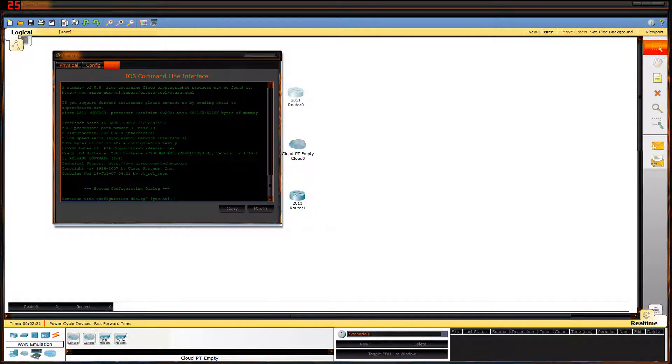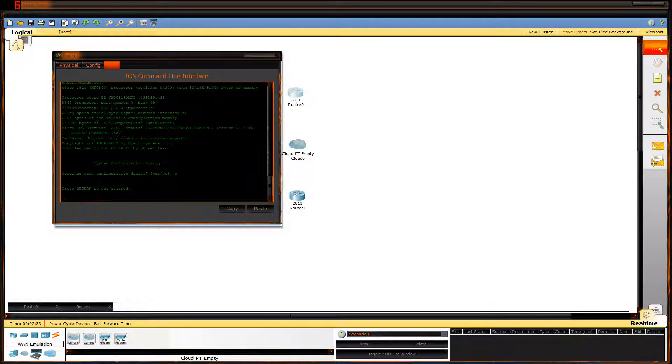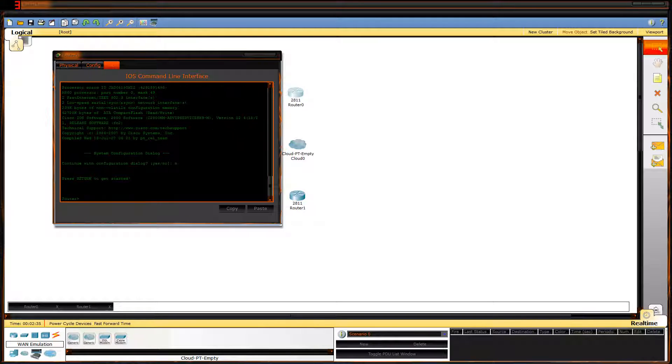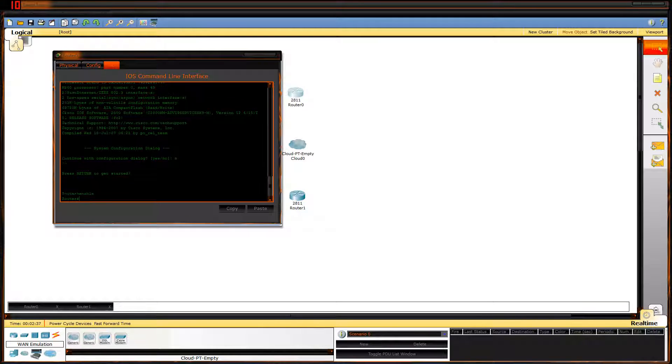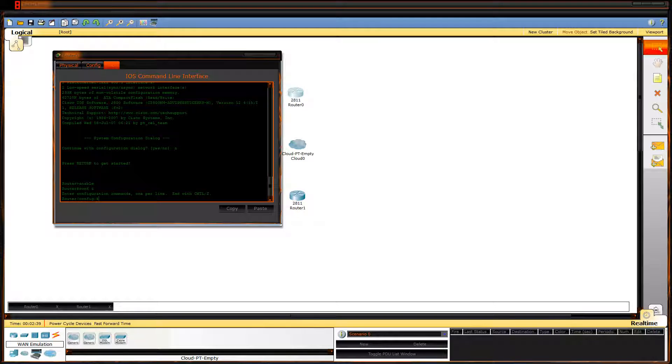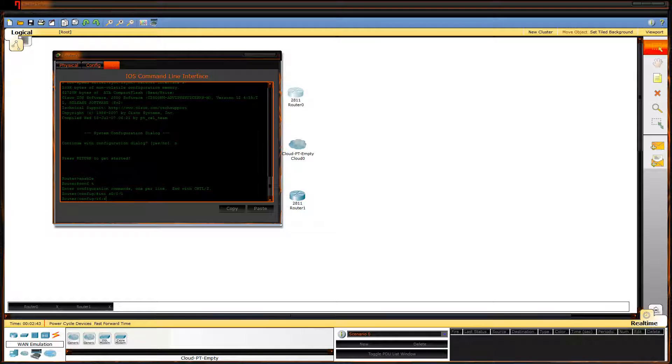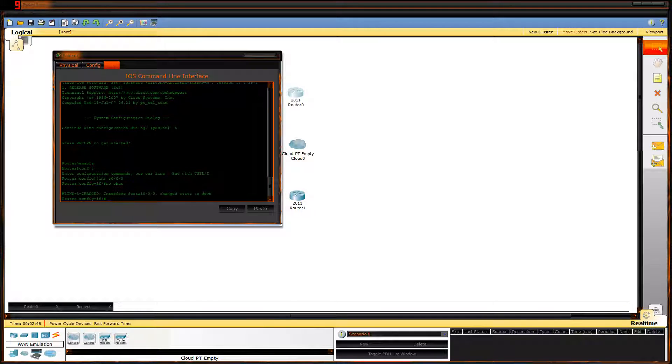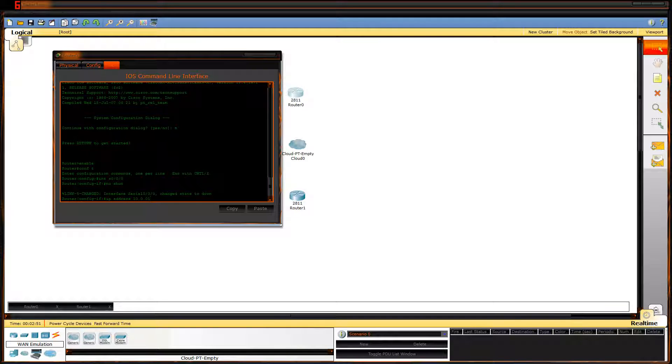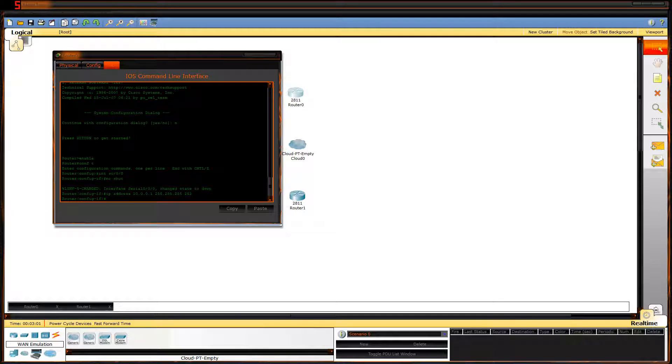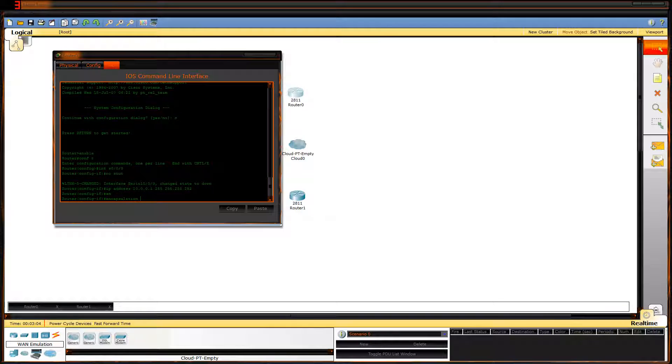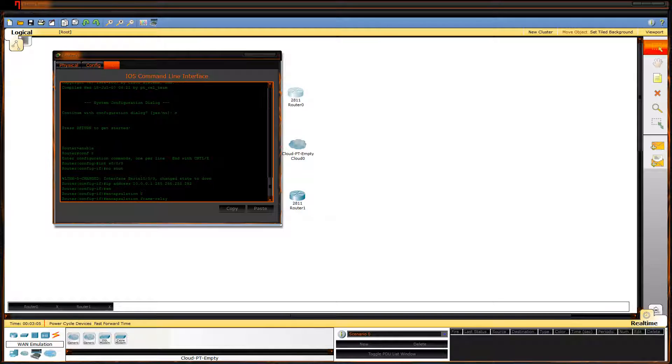Next go to router 0 CLI. Enable config T interface S0/0/0. No shut. IP address 10.0.0.1 255.255.255.252. Enter.